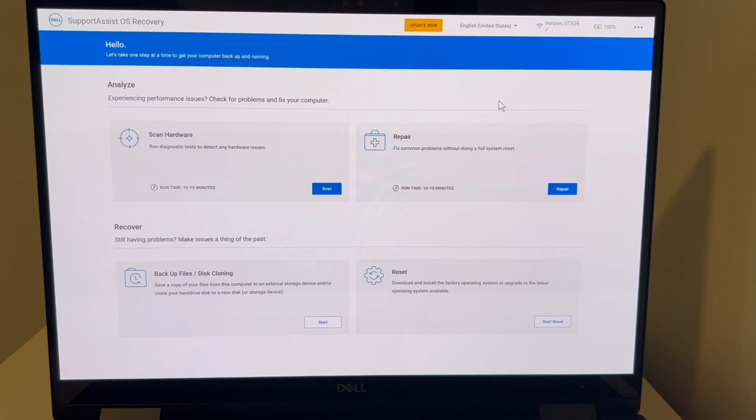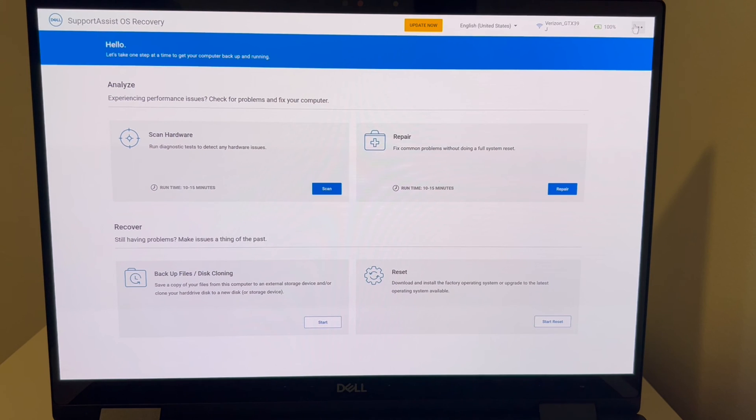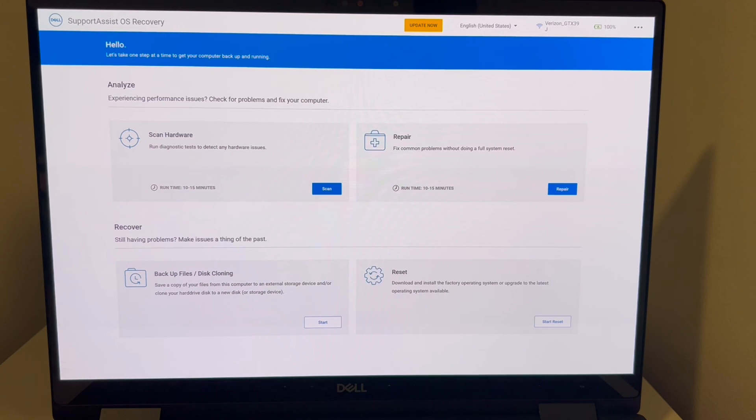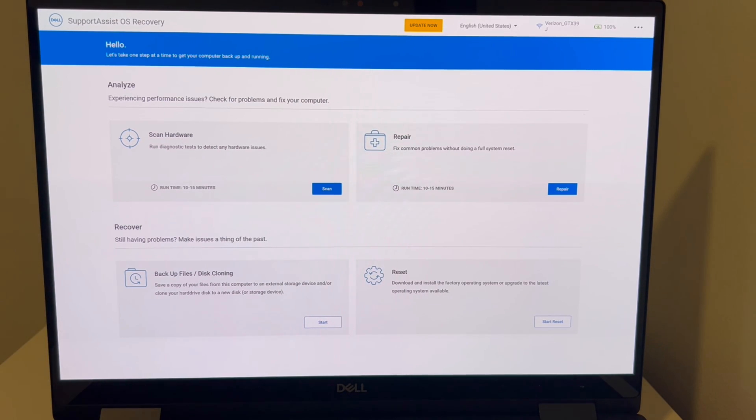And there's always a risk of loss of data when you reset a computer, even when it's backed up, and that's why we saved it for last. But we're going to try it because desperate times call for desperate measures. So we're going to go ahead and try it, and we'll hope it works.